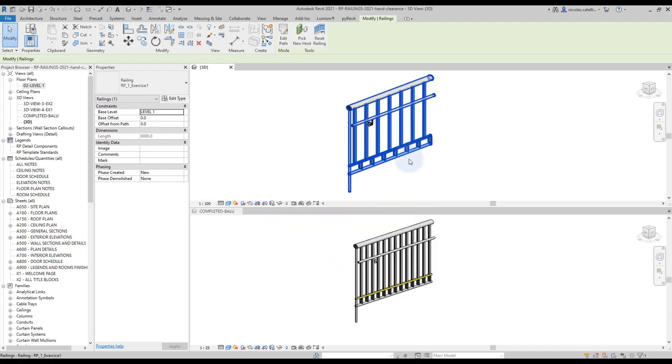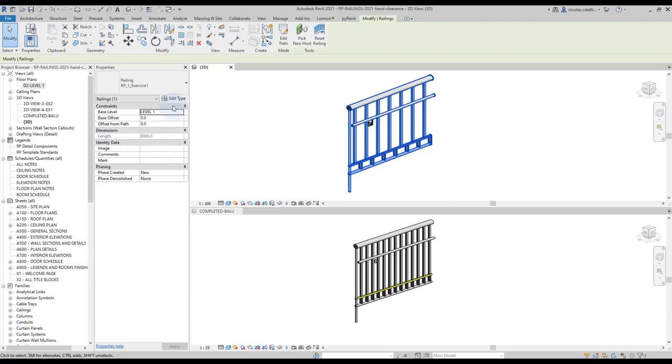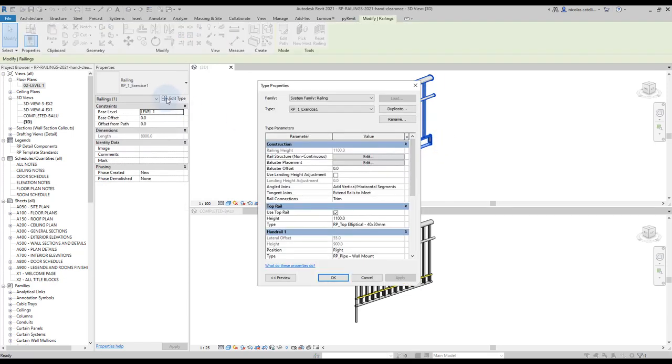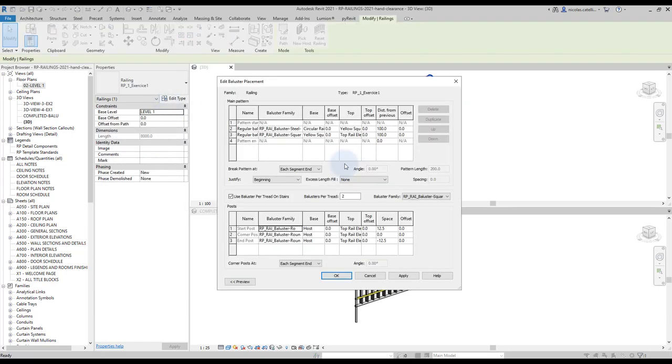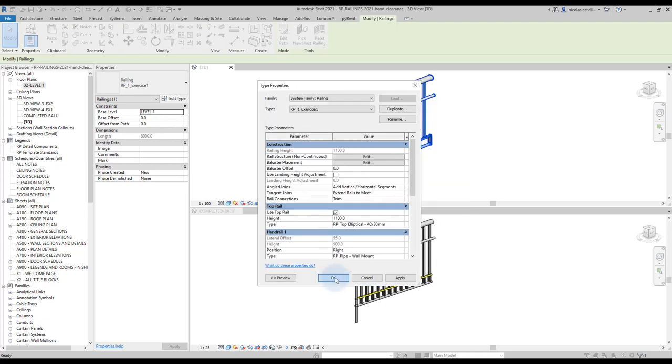In this case, we want the balusters to be aligned with one another. Go back to the balusters menu. On the second baluster, change the distance from previous to 0. The balusters are now aligned with one another, each using a different profile.